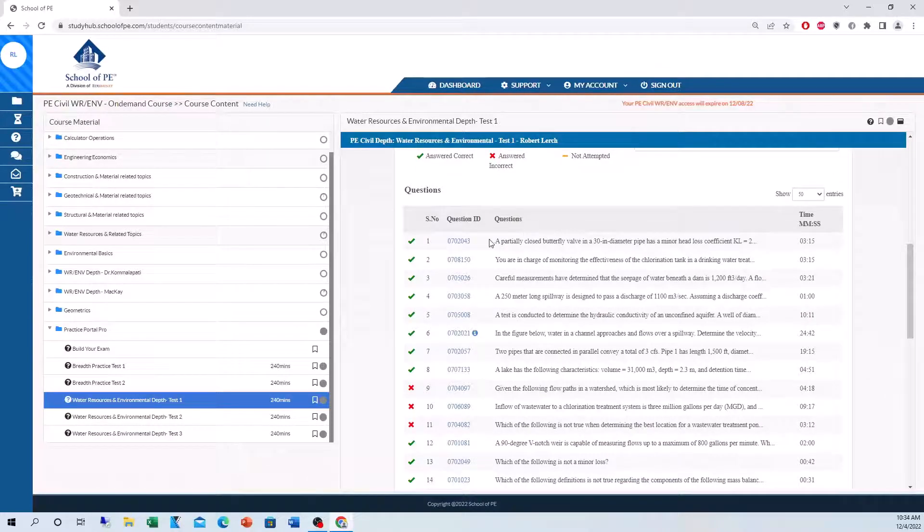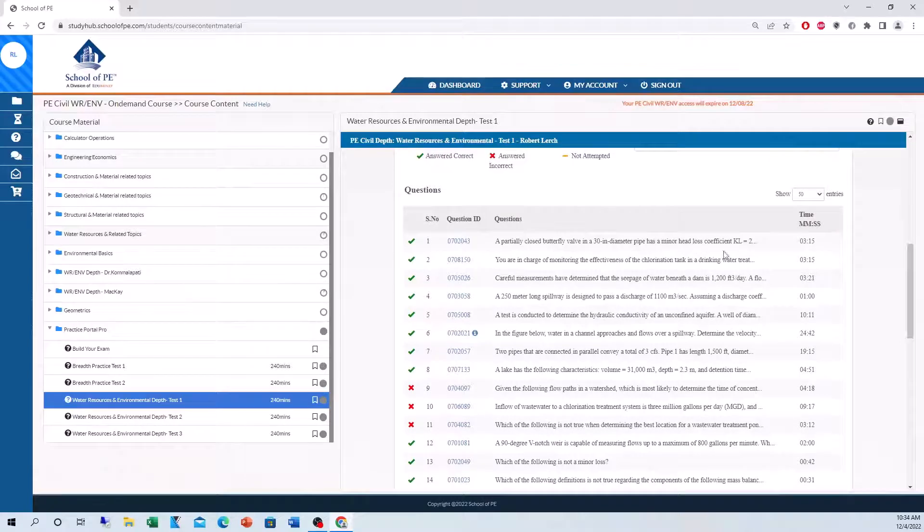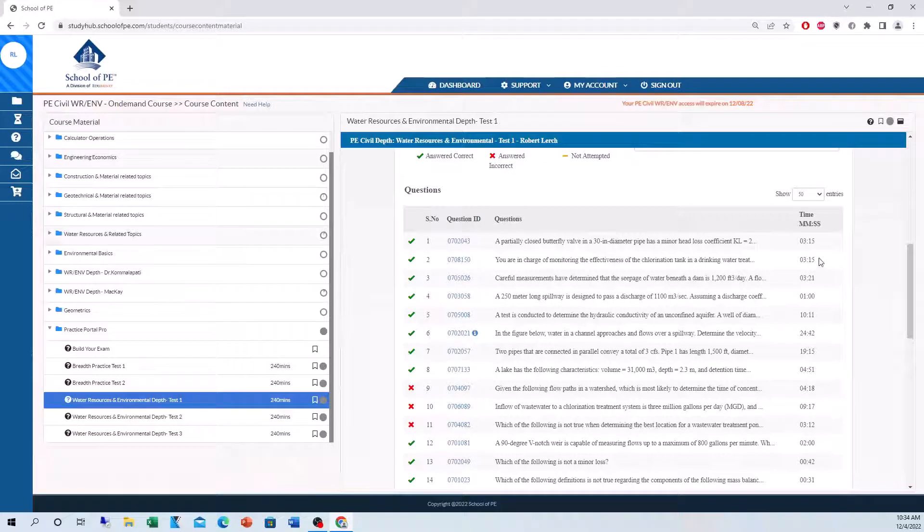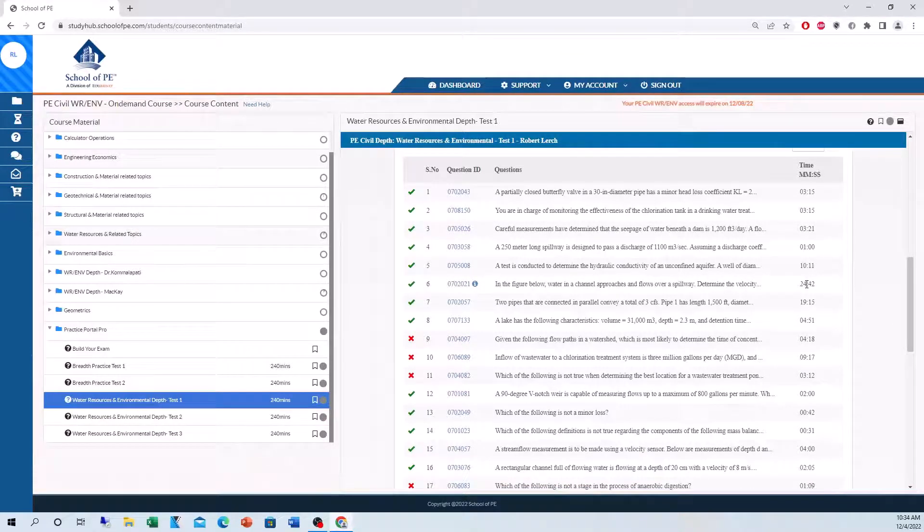Going down further, you can see all the problems that you took in the practice exam. The time you took to solve each one, you know, this is fine. Three minutes, three minutes, one minute. But on these problems, it took a lot longer. So I really have to improve on those times.